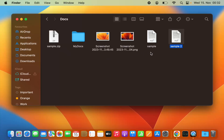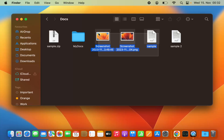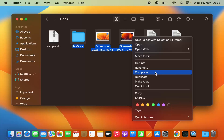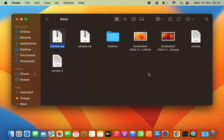Now let's say I have multiple files and I want to compress them all into a zip file. I can just select all those files — I'm going to select these multiple files including this folder — so I want to compress all four files into a zip file. Select all the files, then right-click or double-tap on your trackpad, and you get the option to Compress. This time I don't see the name of the file because I have selected multiple files.